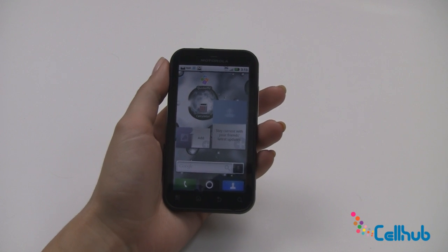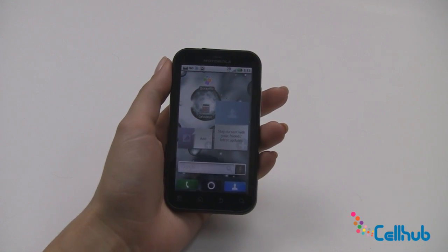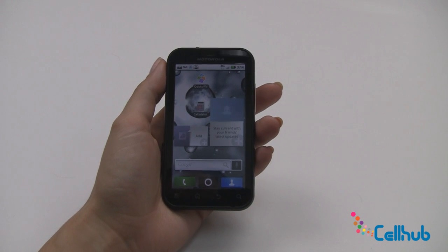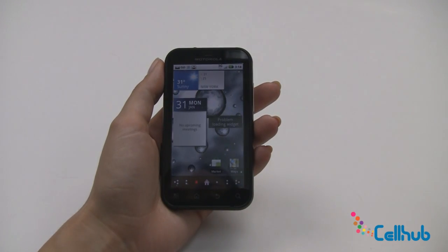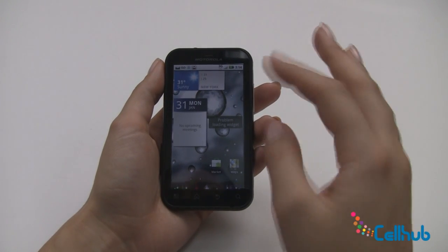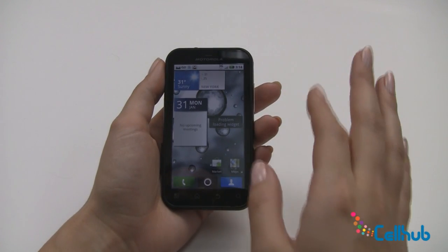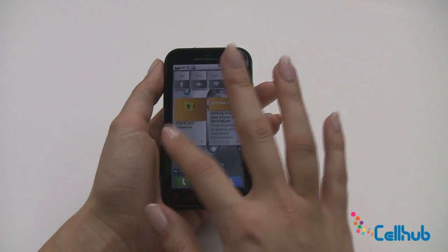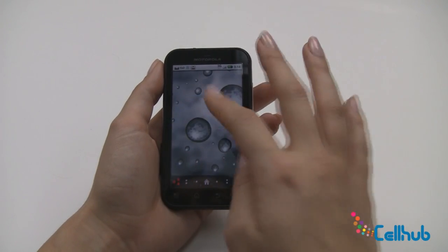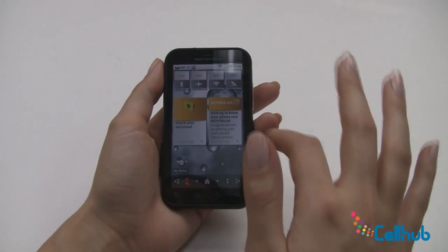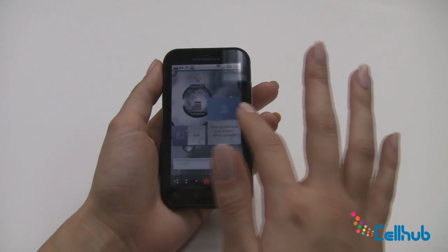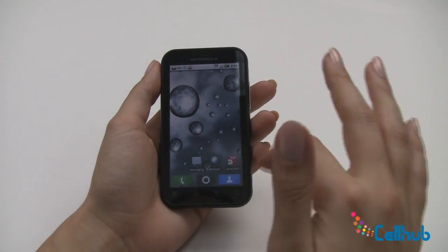Something unique about this phone is it has seven customizable home screens and you can access them by scrolling to the right or to the left. So first we'll go to the right and we'll see that you have your weather and a calendar, your marketplace and maps with access over here, and this one has nothing on it yet. Now you can customize these to have whatever you want on them. But we have these seven screens.